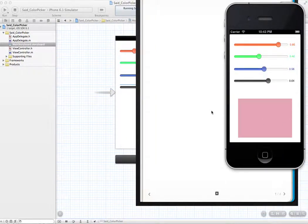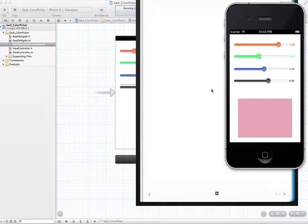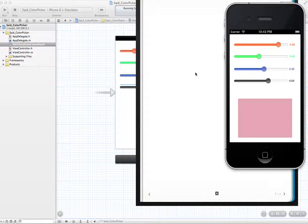Hello. The purpose of this video is to add the capacity to create another screen and take the color that we created in the first screen using the sliders to the second one.